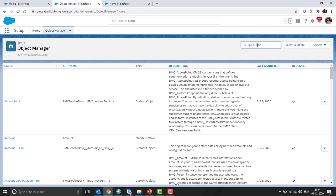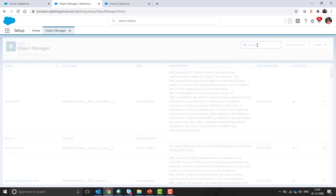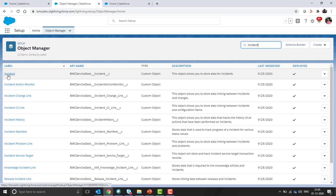In this demo, I will be showing how to disable triggers for incident objects. So I will search for incident object here. Here we go.